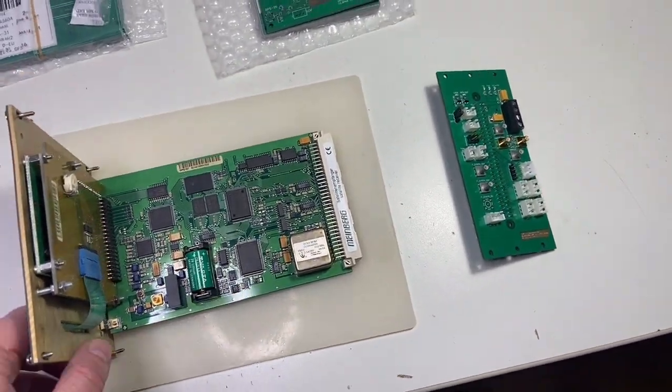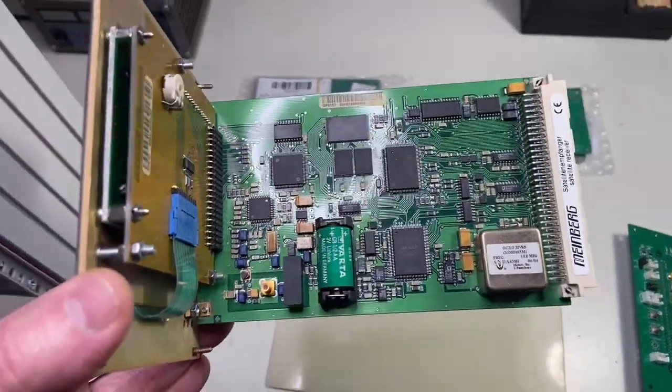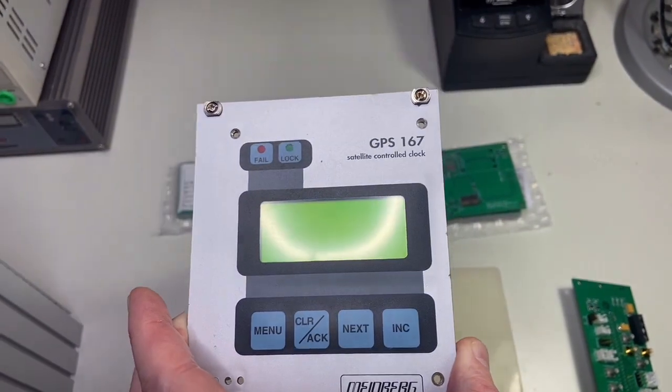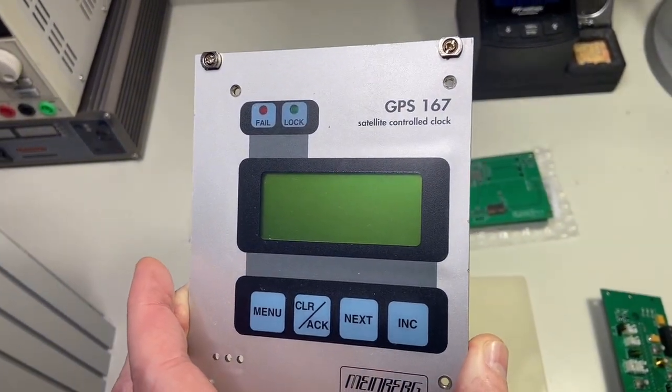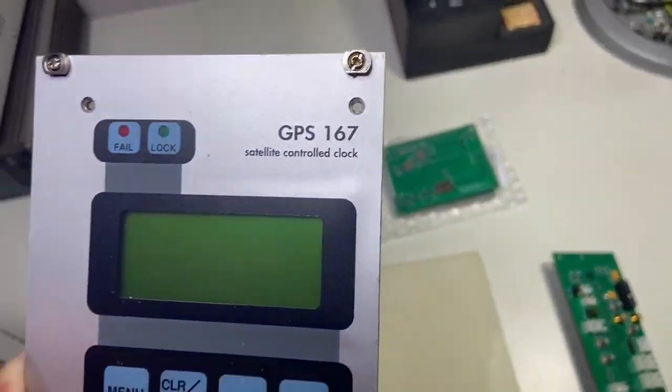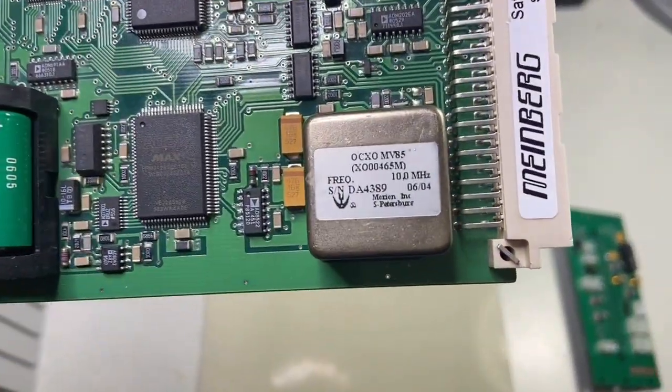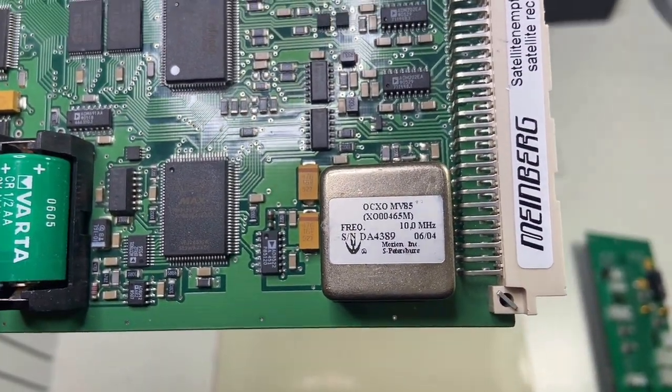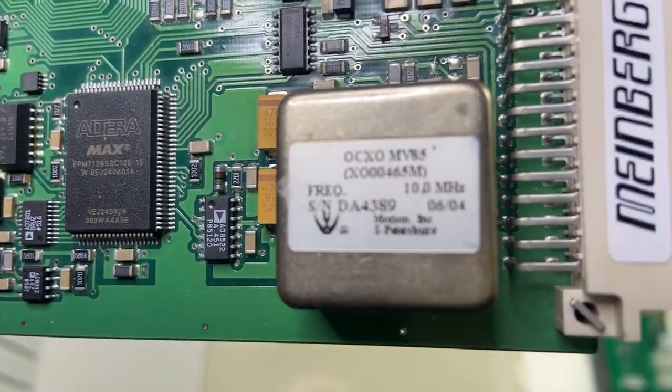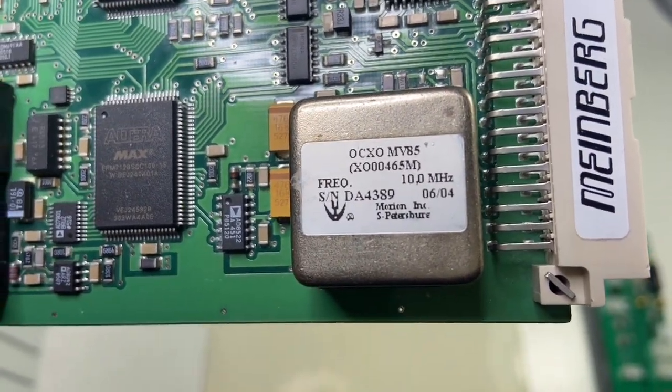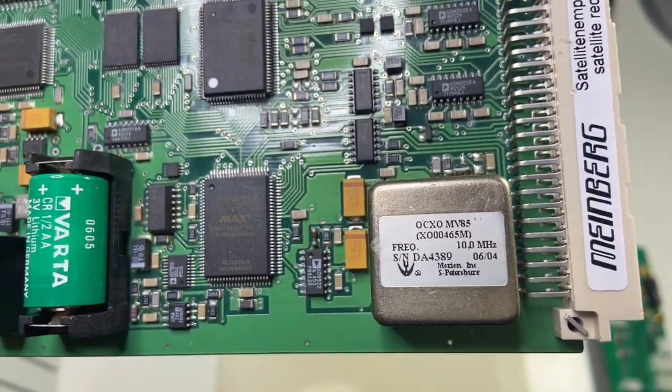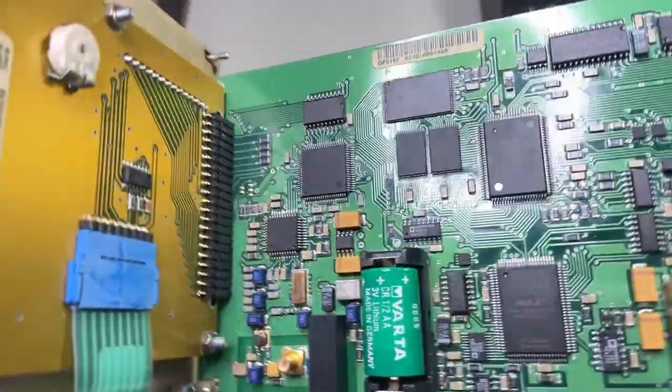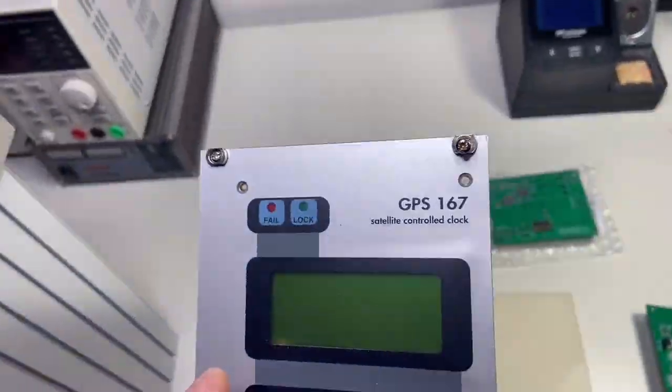A few weeks ago I bought this thing. It's a GPS satellite clock that has a very nice OCXO. If you can see it, it's made in St. Petersburg. Anyway, it's a quite old GPS clock.